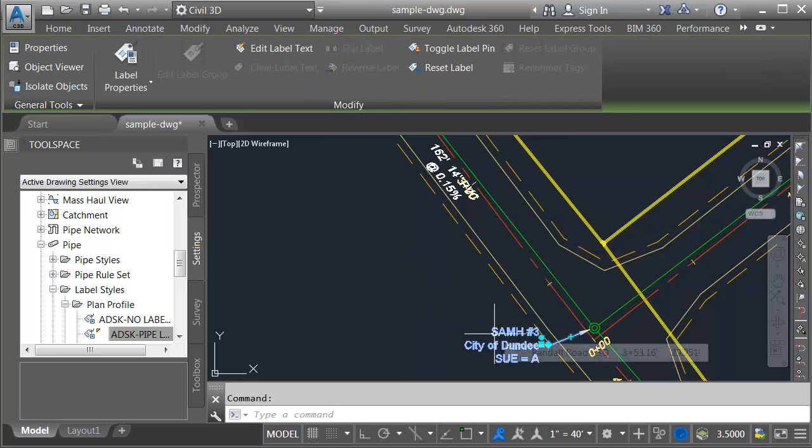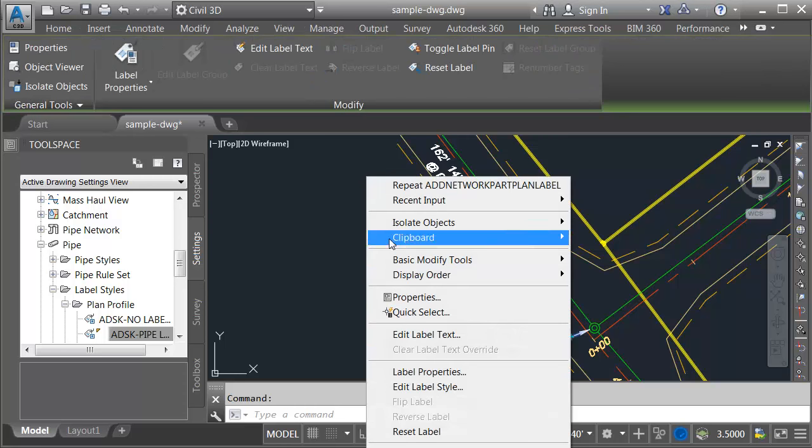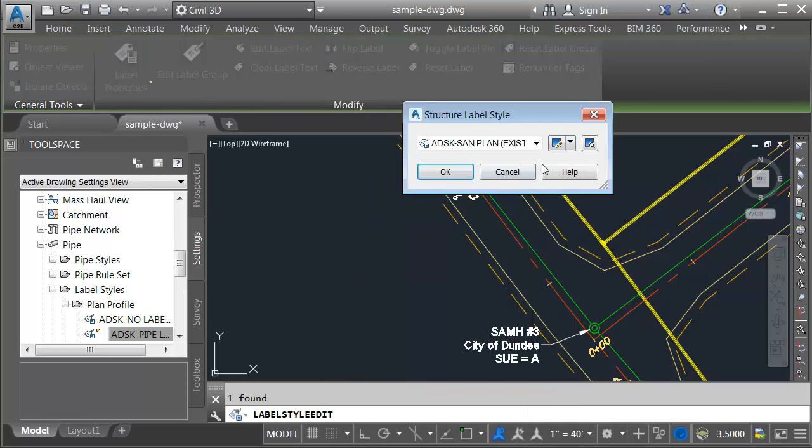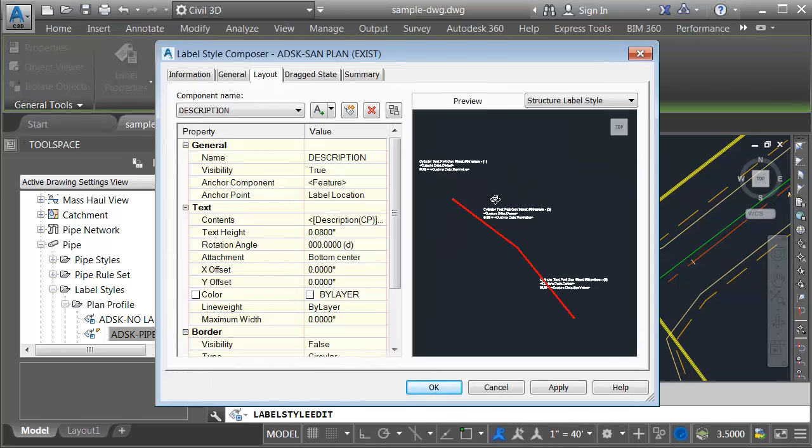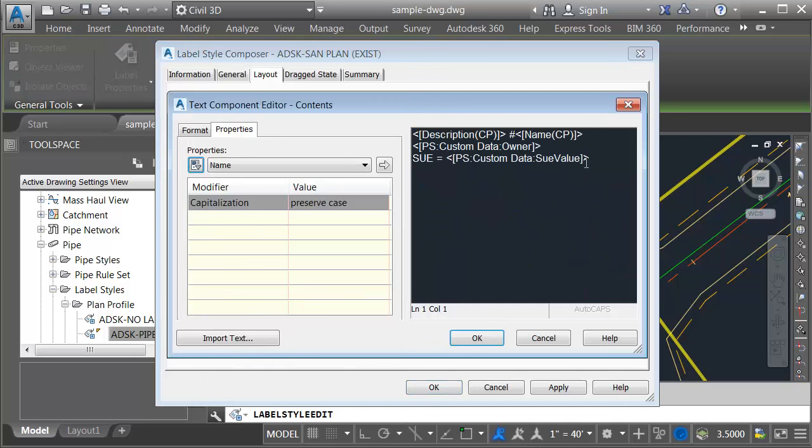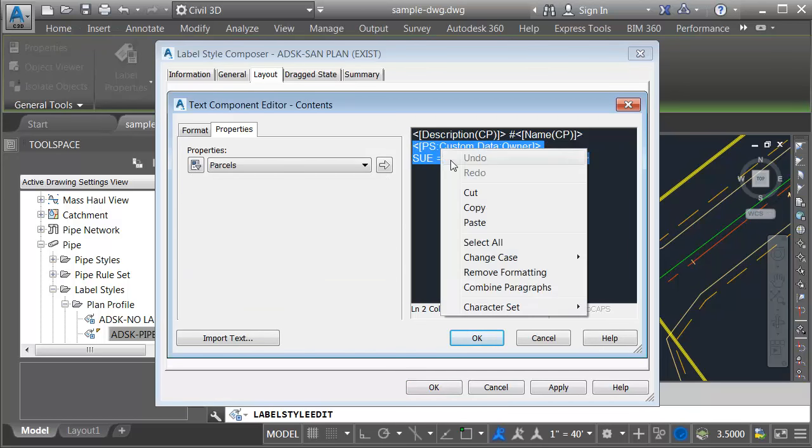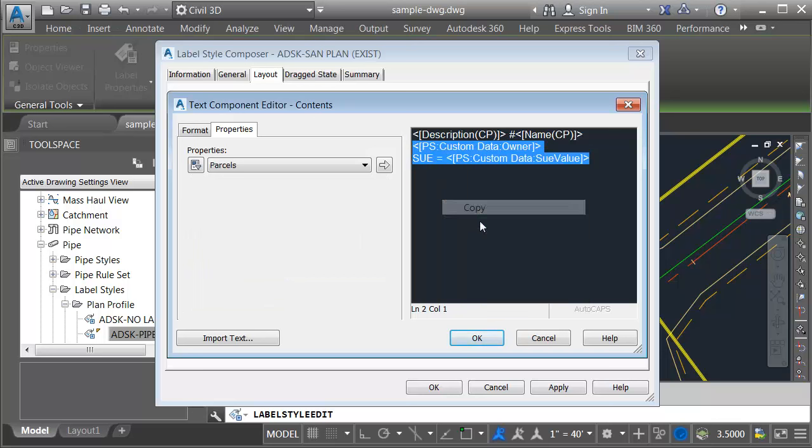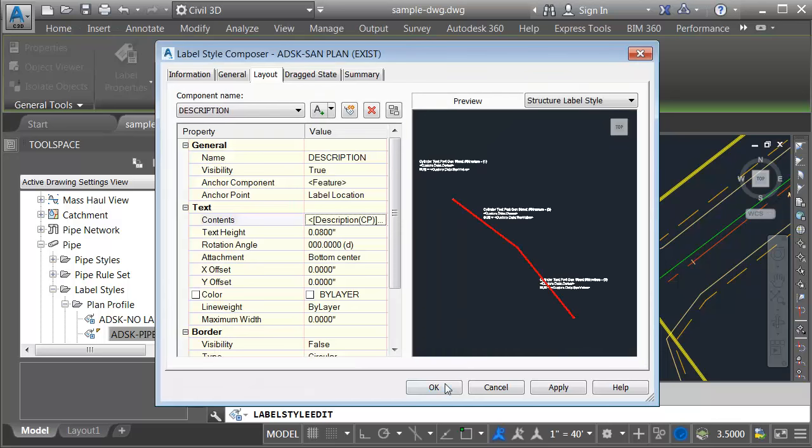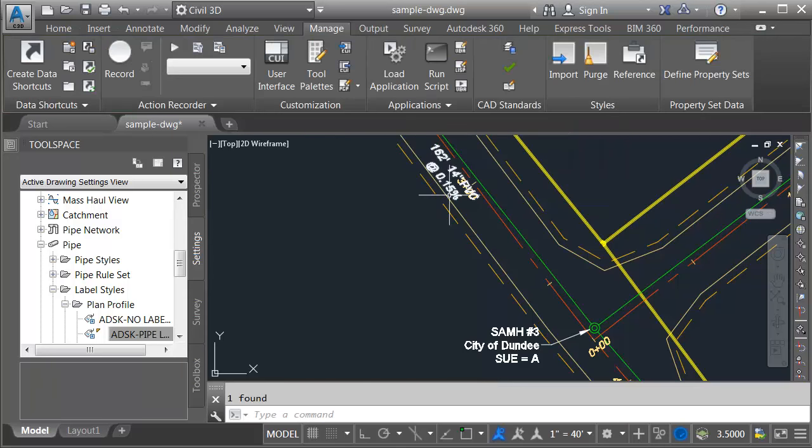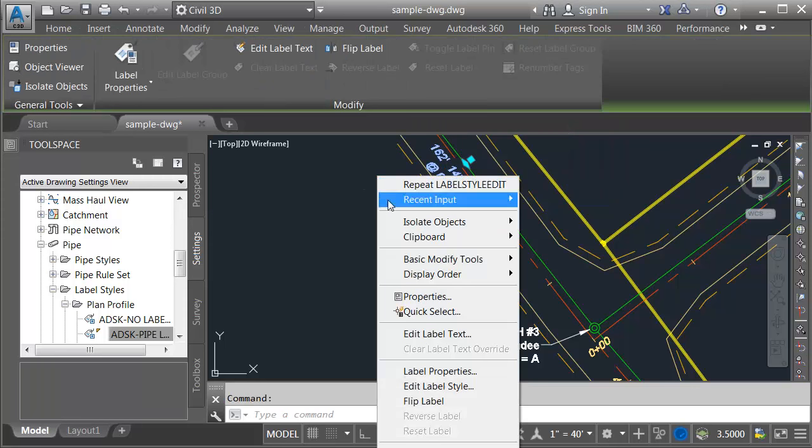I'm just going to steal it from this label style. I'll select that label, right click, edit label style, and then we'll go back in here and I will steal this text. I'll right click copy.